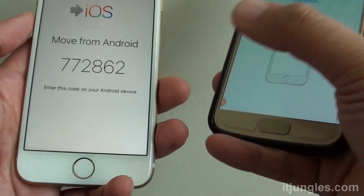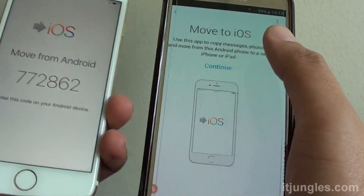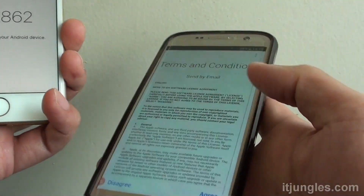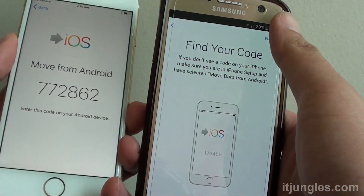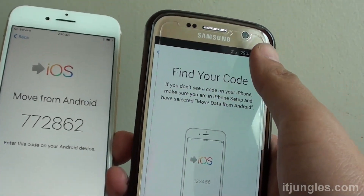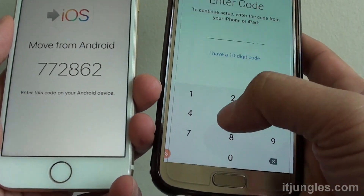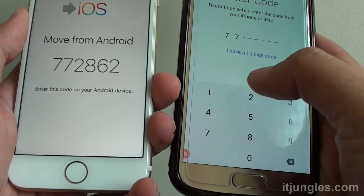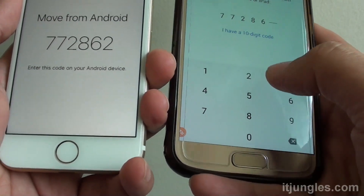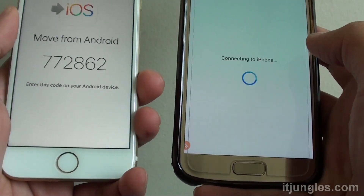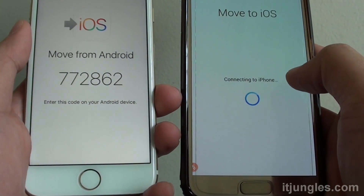Then a special code will come up, and on your Android phone tap on Continue. Find the code on your screen, tap on Next, and here I'm going to key in the code: 772862.